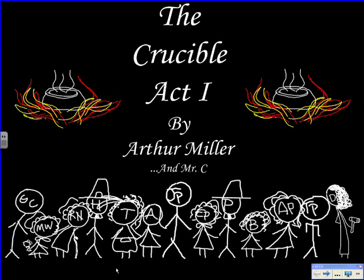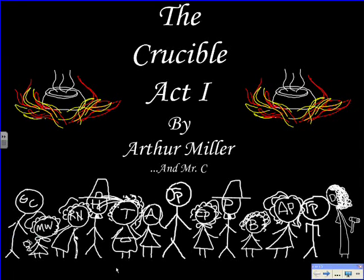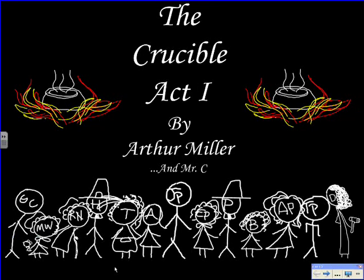Okay, welcome to The Crucible, Act 1, by Arthur Miller. I'm Mr. C.